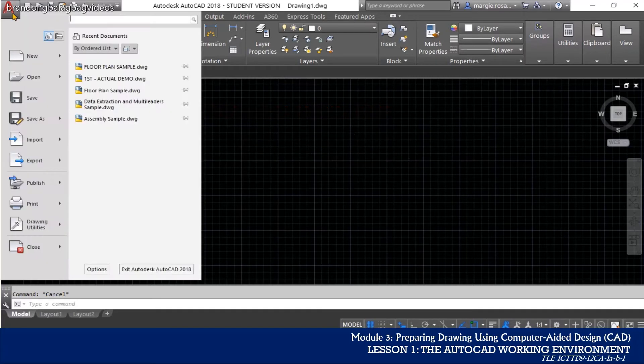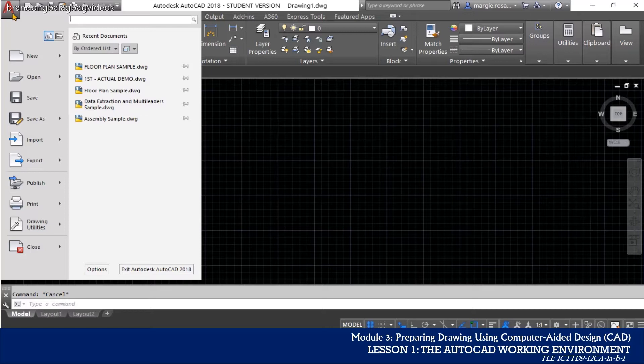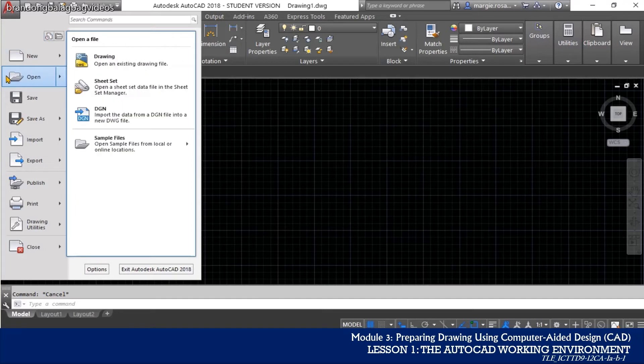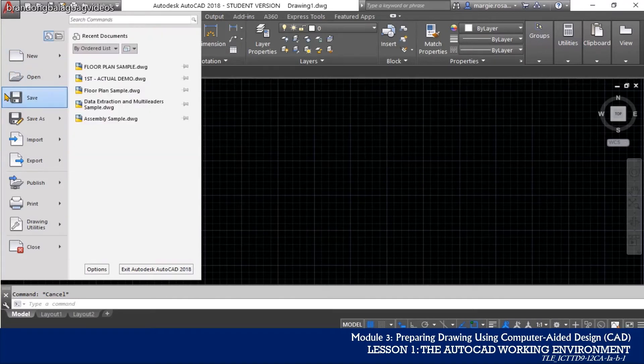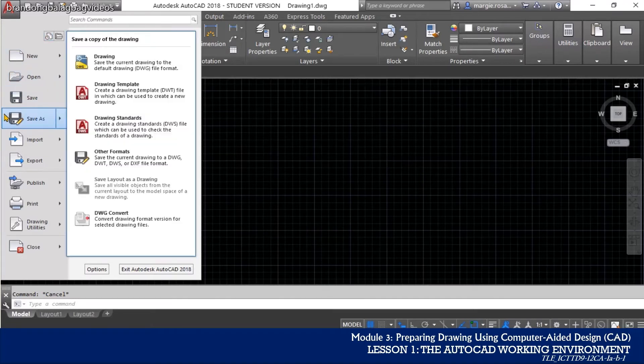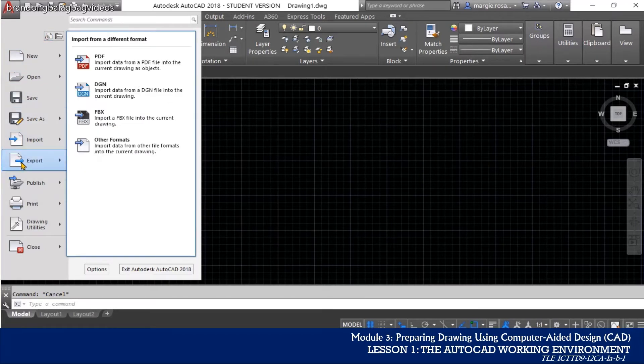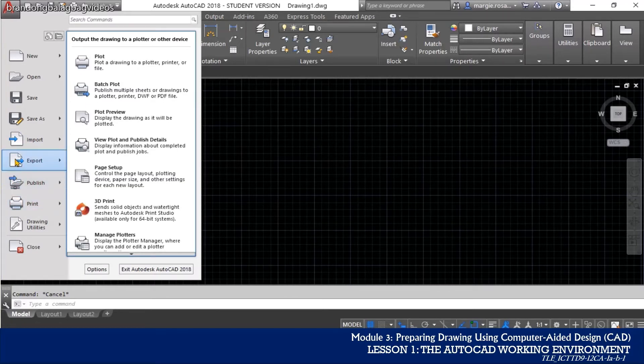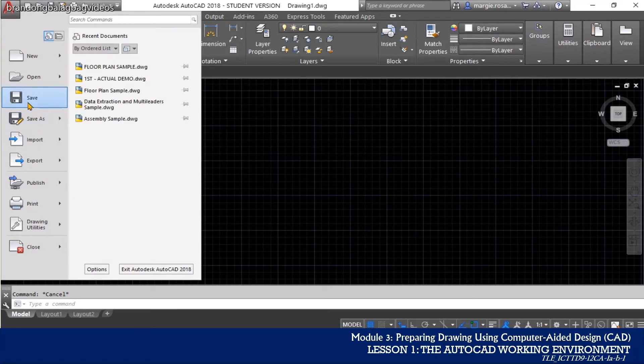Single-clicking this button opens a drop-down menu which contains some number of the same options in the Quick Access Toolbar such as new, open, save and save as, import and export, and print features. More importantly, it contains links to most recently opened drawings and sheet sets.